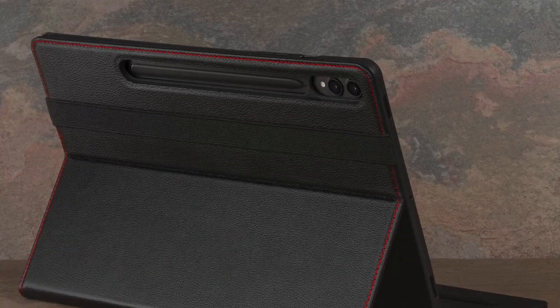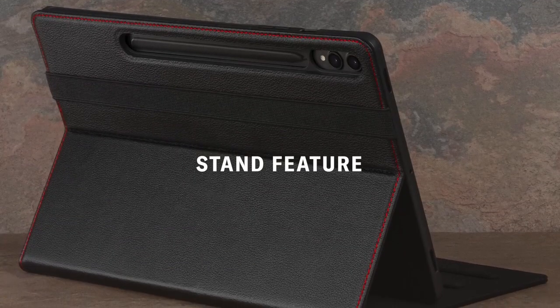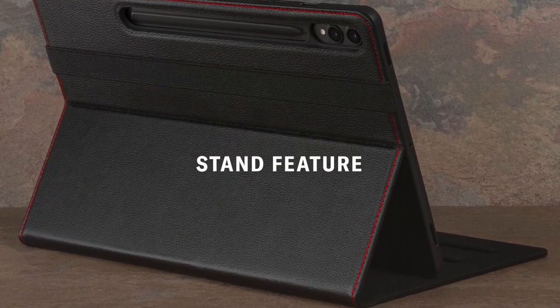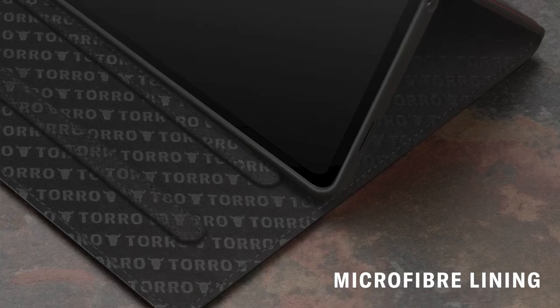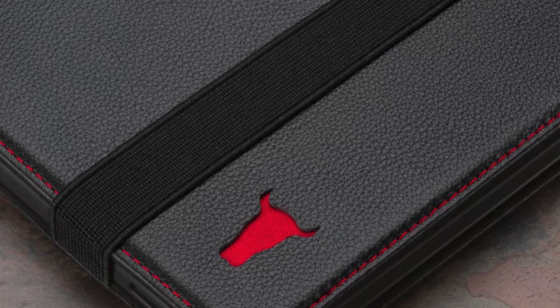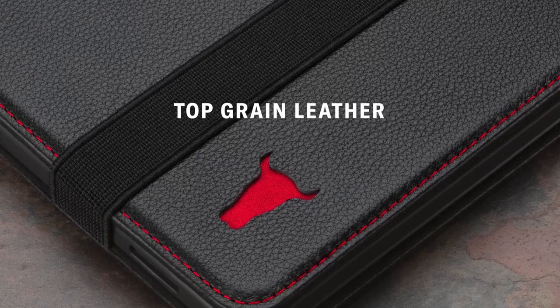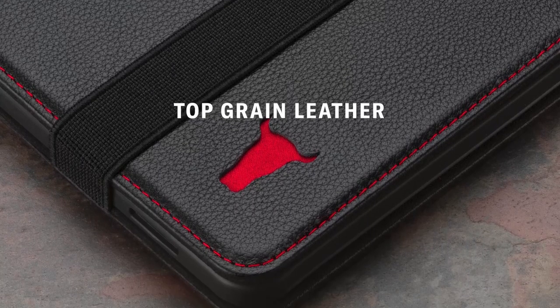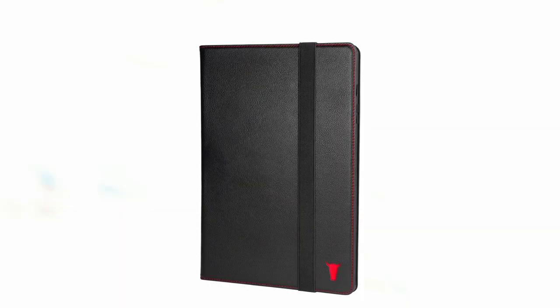The Precision Fit ensures full access to the screen, camera, buttons, and charging ports, while the rear cutout facilitates S Pen charging without requiring removal. The case's interior is lined with soft microfiber, providing added protection for your tablet's screen.